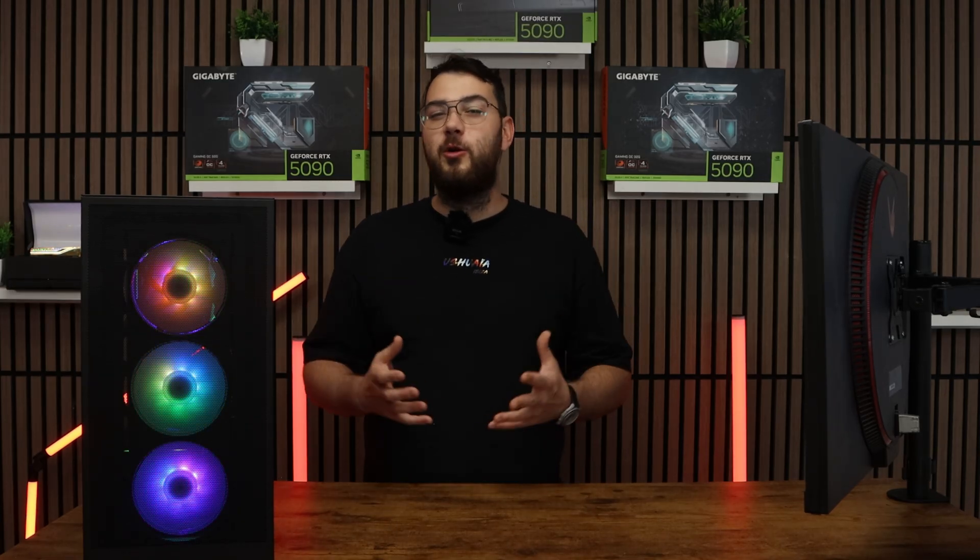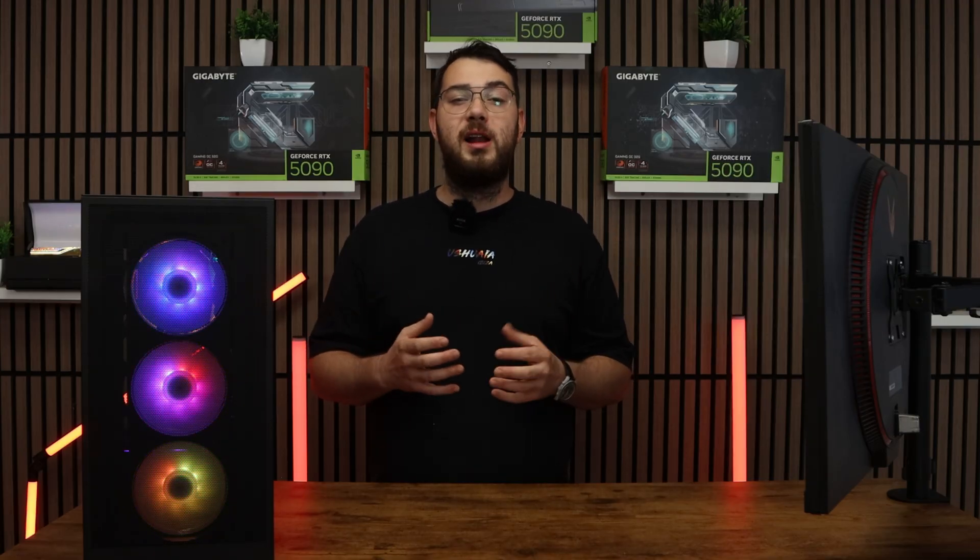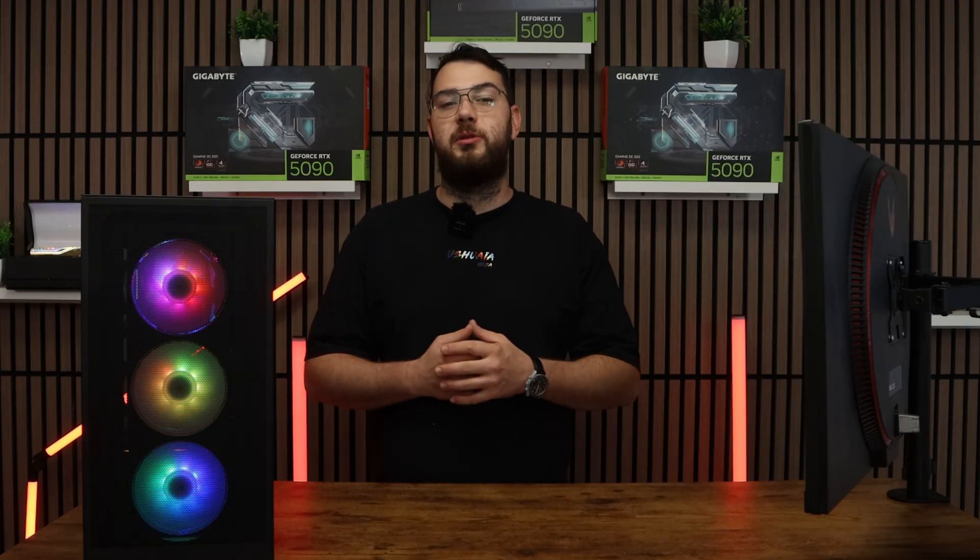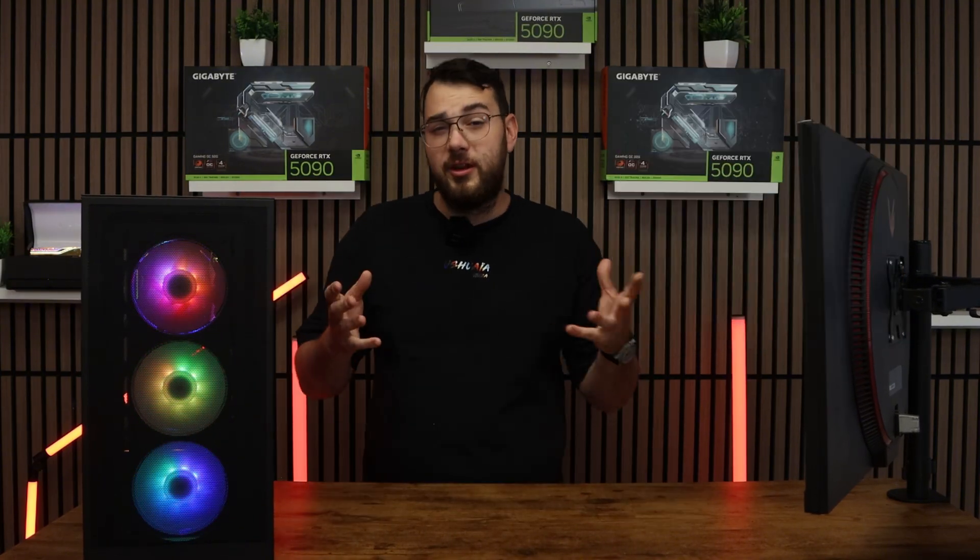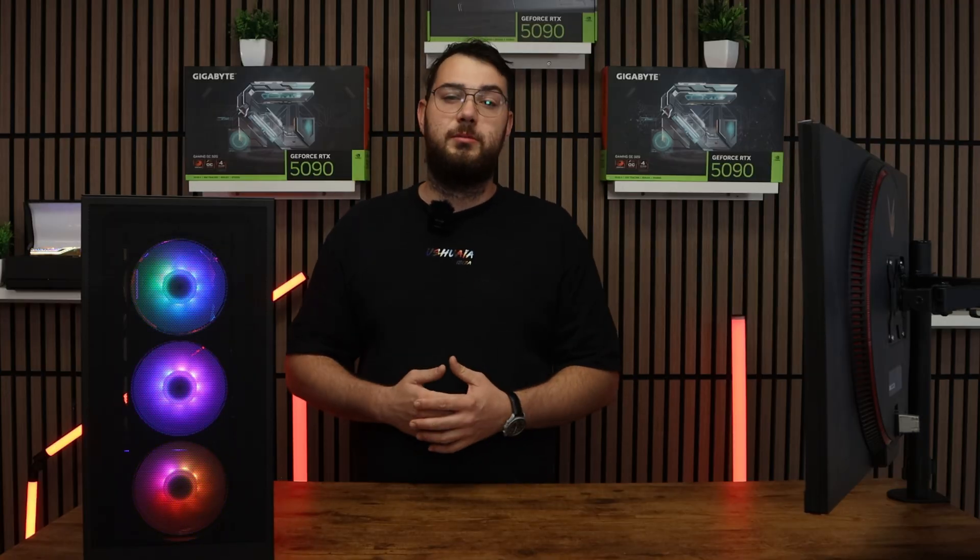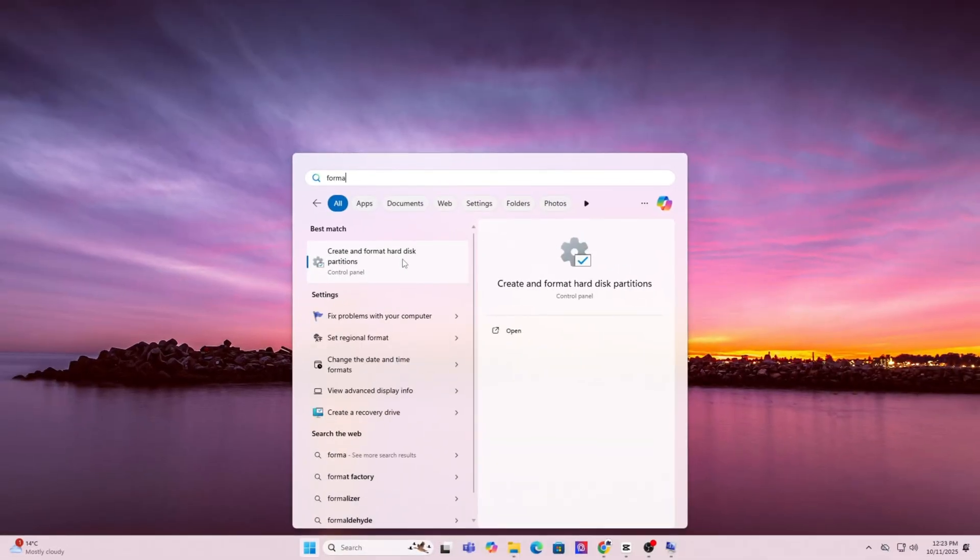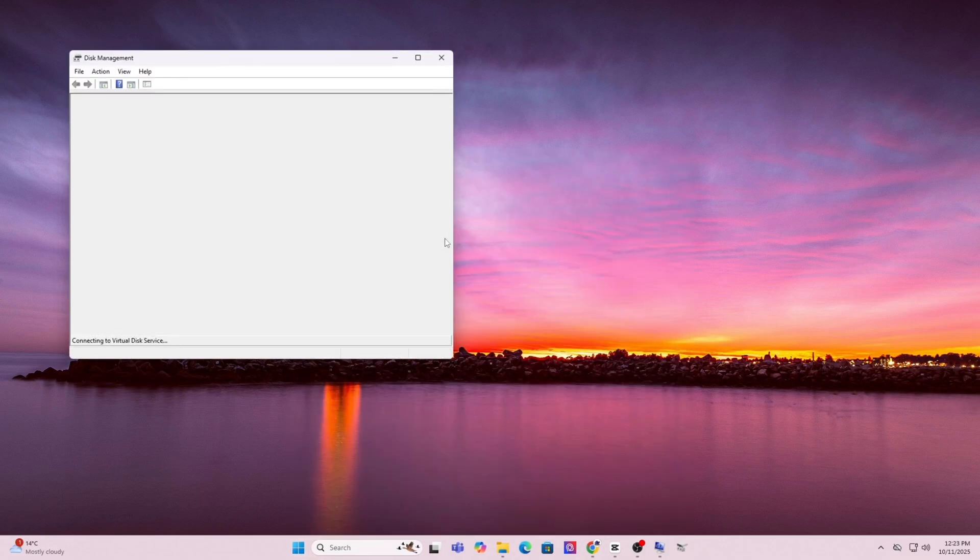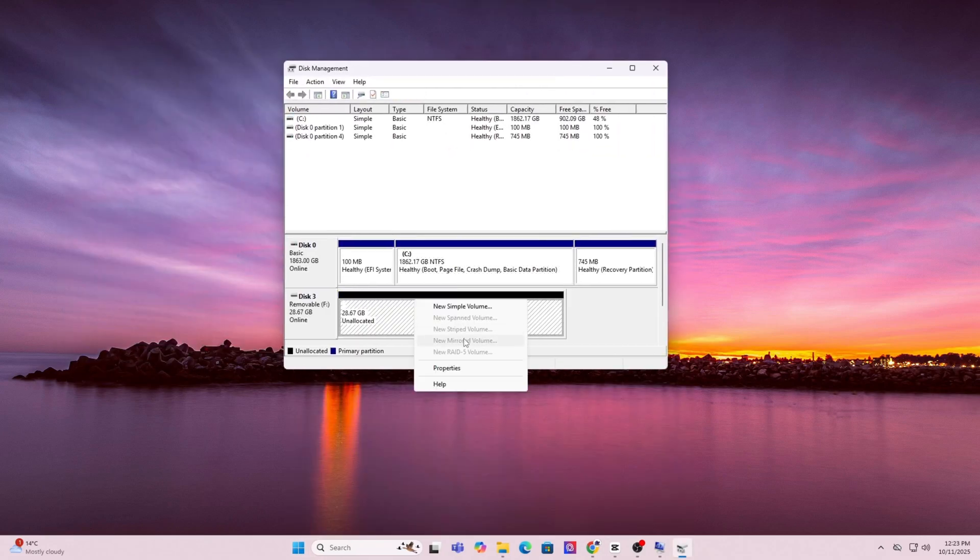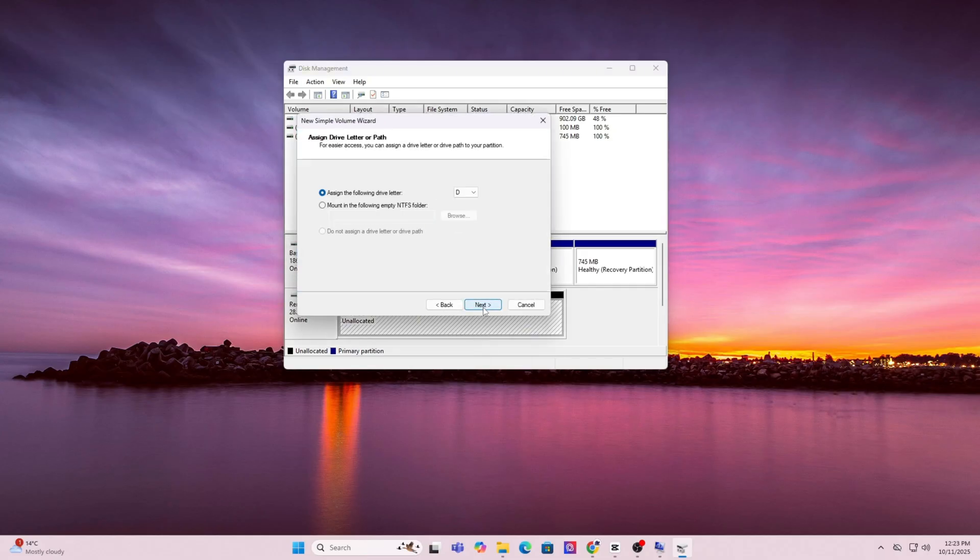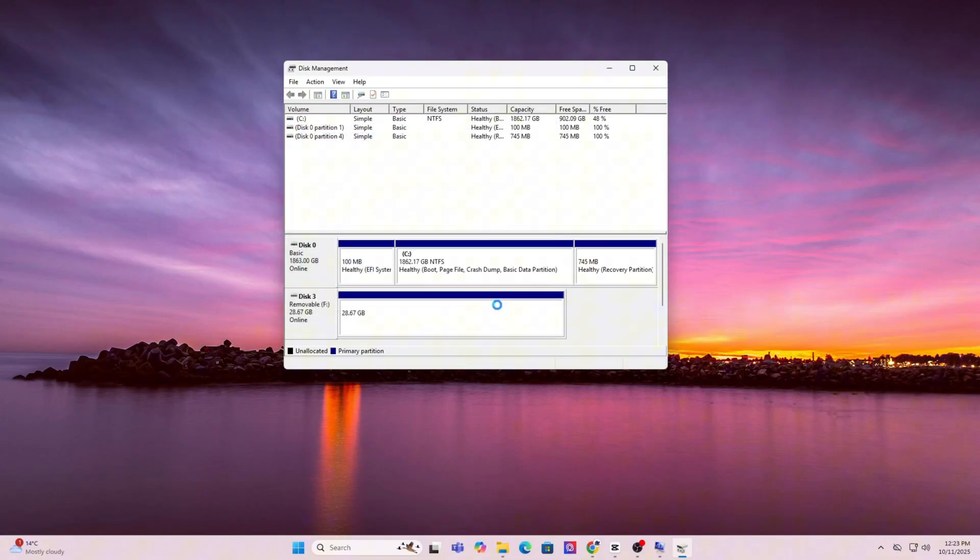For step number four, you're going to want to go ahead and grab yourself a USB drive. We're going to format it to FAT32 using disk management. You will need a USB drive which is at least four gigabytes or larger. Here's how you're going to format the USB so it's eligible for the BIOS update. First, press the Windows key and type in format. Click on create and format hard disk partitions. This will open up disk manager. In the list, find your USB drive, right click it and choose format. For file system, select FAT32. You can leave everything as default and just click OK until you're done.